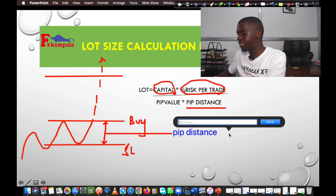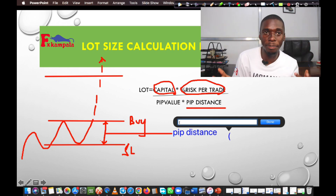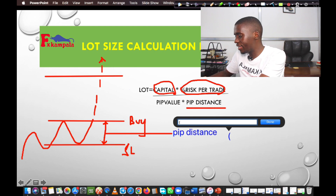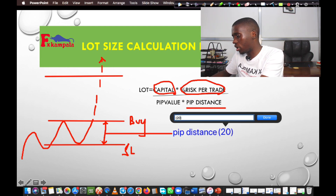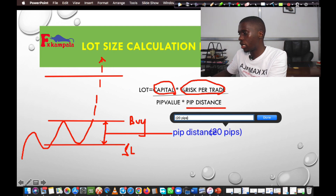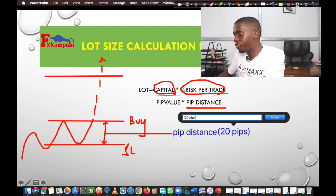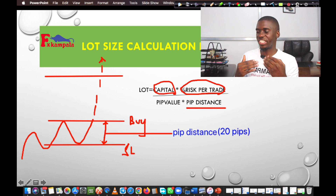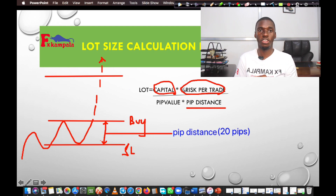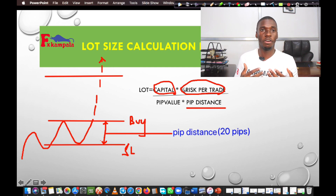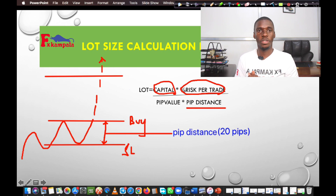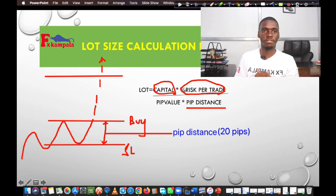Let's say our pip distance is 20 pips. You measure that — if you missed the video showing how to measure pips, go to our previous videos on how to trade with MT4 and you'll be positioned to see how to measure those pips. So the pip distance for this case is 20 pips. After getting the pip distance, that's all we need for our formula.